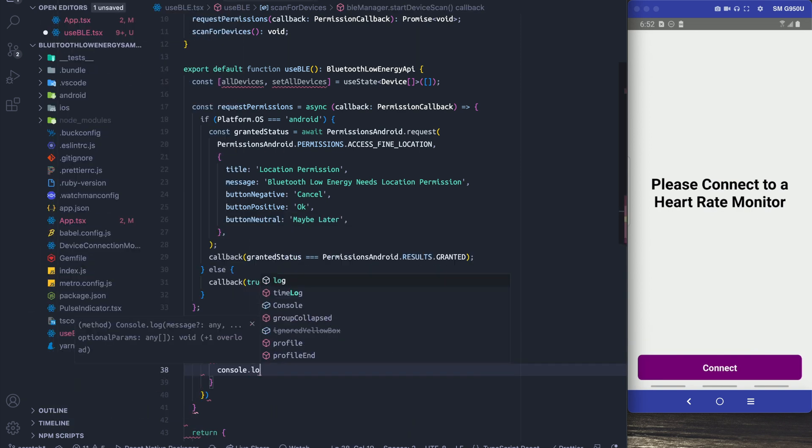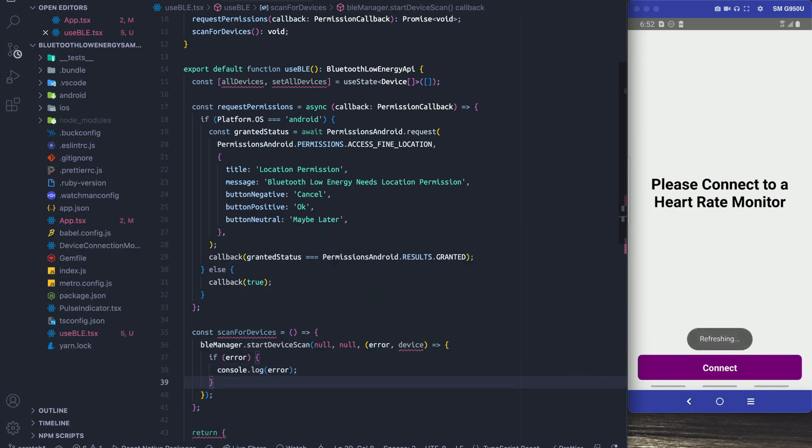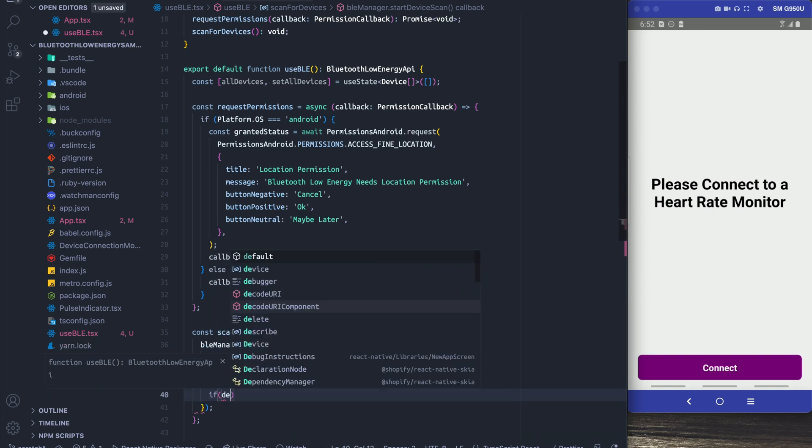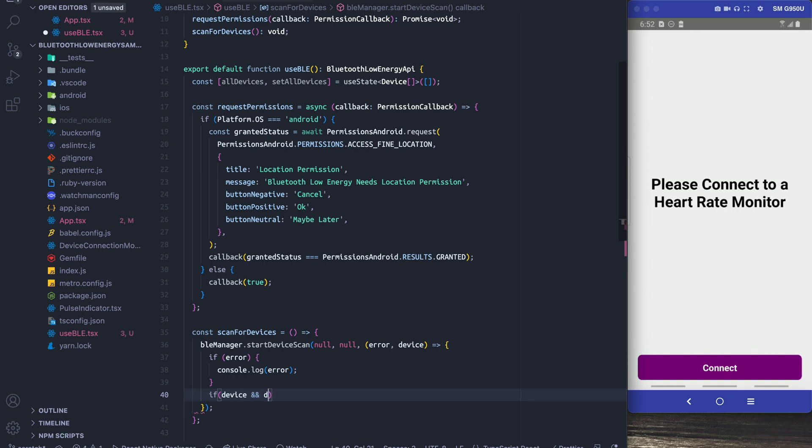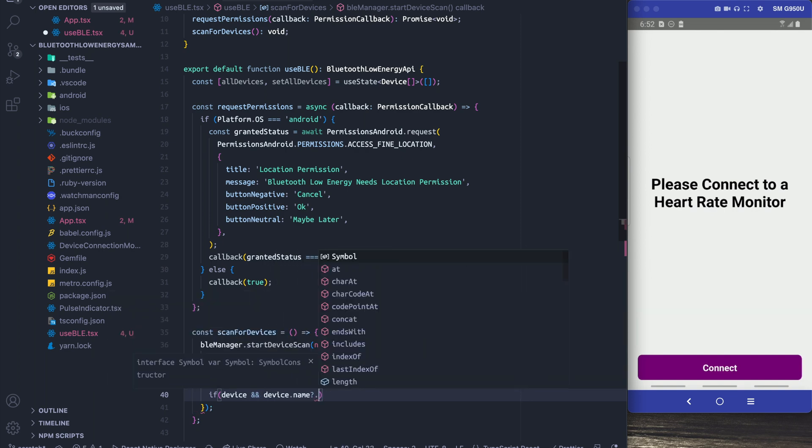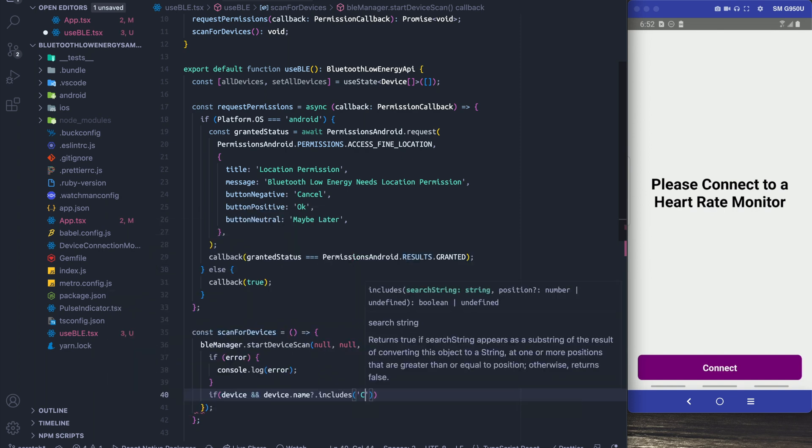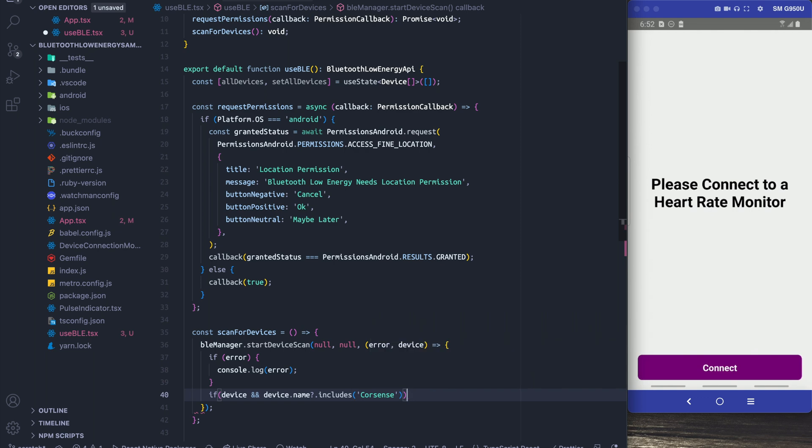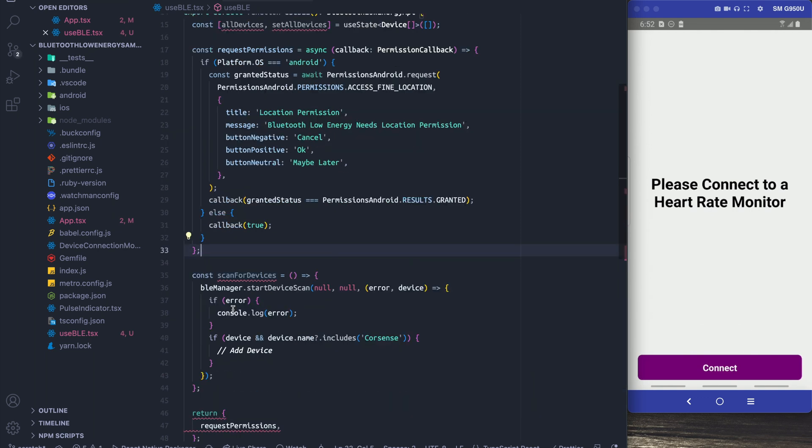We're going to check for errors, like in iOS if someone says no to the Bluetooth permission for example. And then the next thing we're going to do is we're going to say if the device isn't null and the device has CoreSense in the name, because that's the type of device I'm using, then what we want to do is we want to add it to our state.